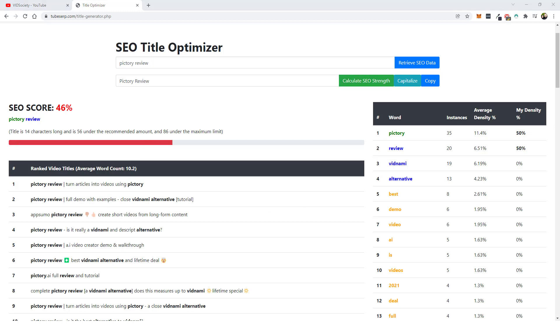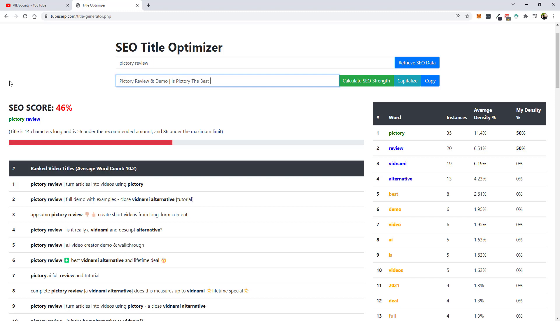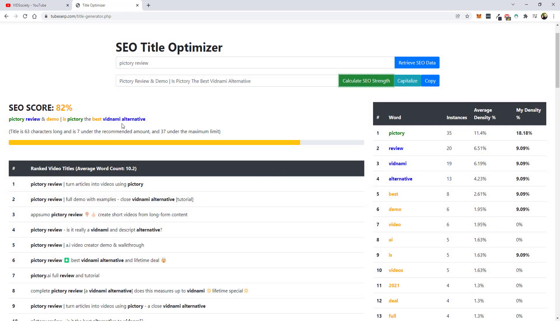Let me just go ahead. I've already got one set up here. Let's do picture review and then you can see there's also demo here because I like to do mine like this and then I will add a phrase or something after it. So we've used picture, we've used review. We haven't used Vidnami alternative or best or video or any of those. So what I could do is something like, is pictory because you want to try to use your main keyword two times if at all possible, we'll do the best Vidnami alternative and then try to recalculate it. And you can see our score jumped up to an 82%, which is great. So I would be happy with keeping it this way.